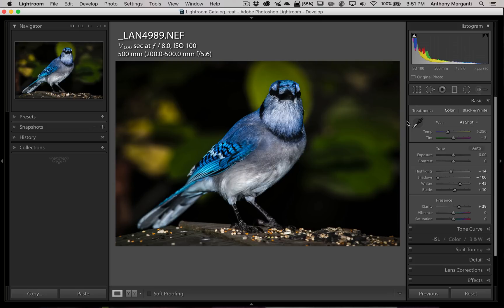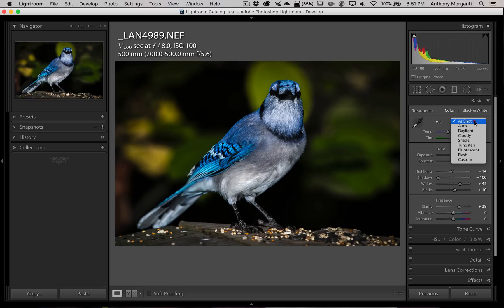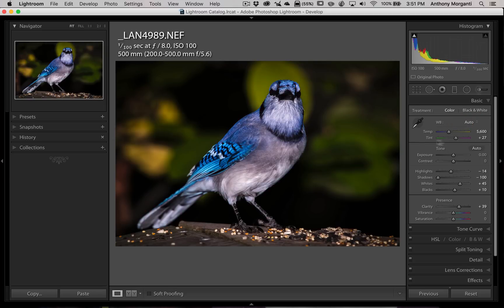As you can see, we're in the basic panel here and we have white balance. Now you could manually move these sliders around, or you could use the eyedropper and try to get a white balance, or what a lot of folks do is they could just go to this drop-down and go to auto. And you can see it's going to adjust the temperature at 5600 and the tint at 2700.